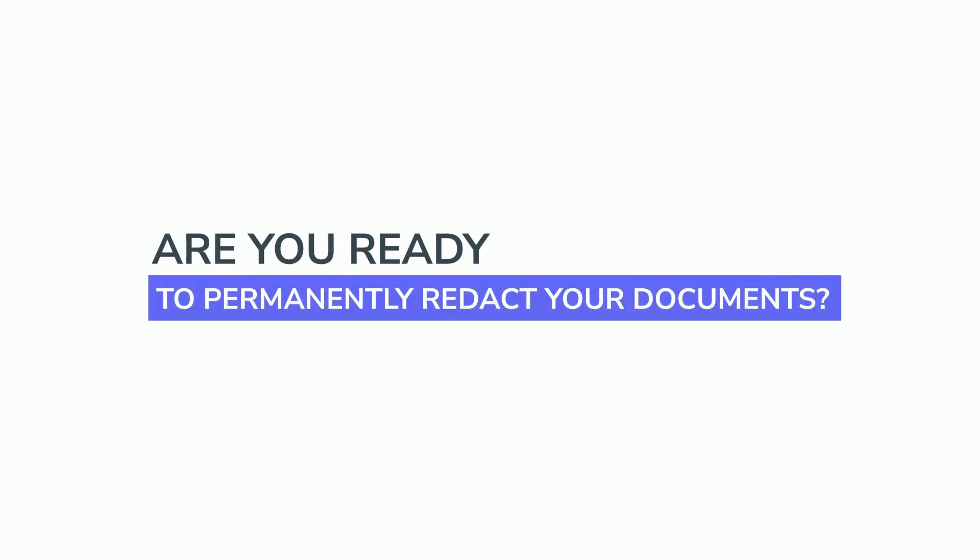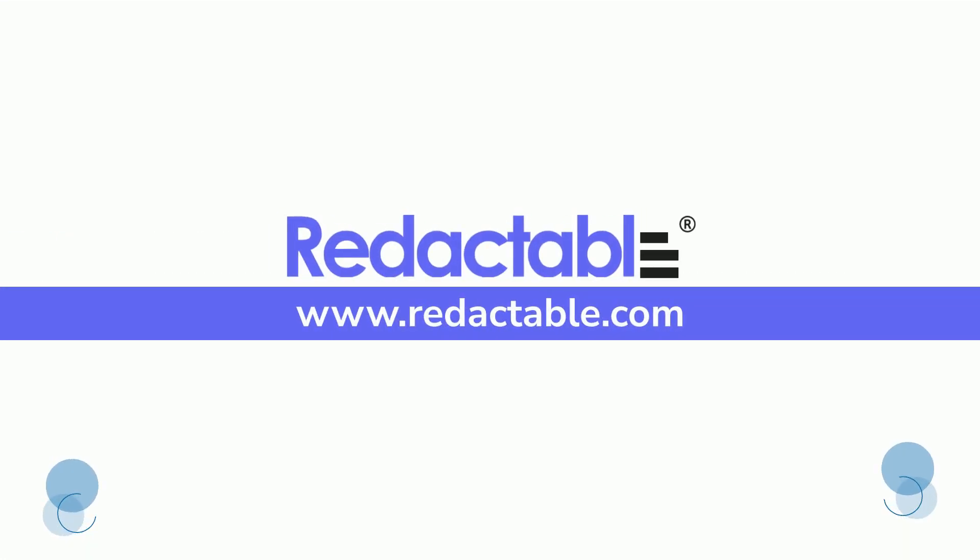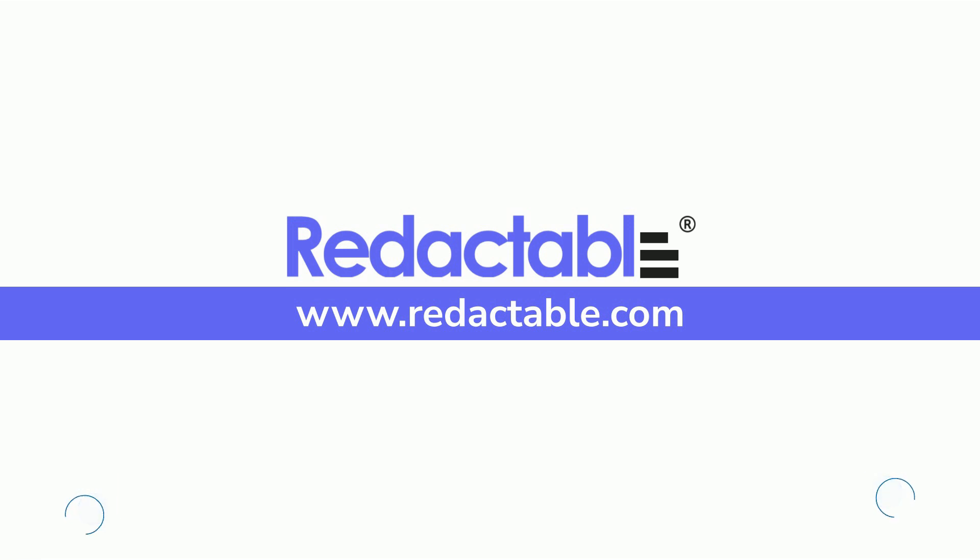Are you ready to permanently redact your documents? Visit www.redactable.com now and start redacting for free.